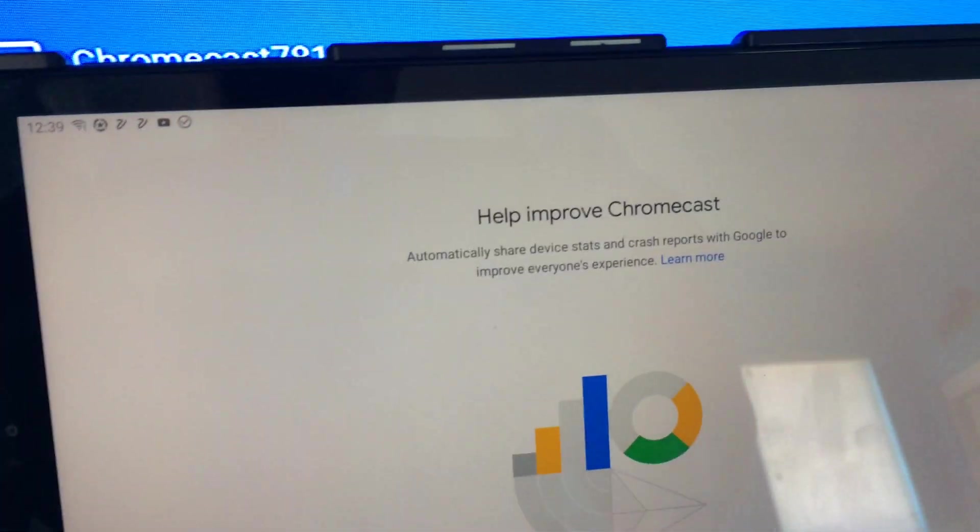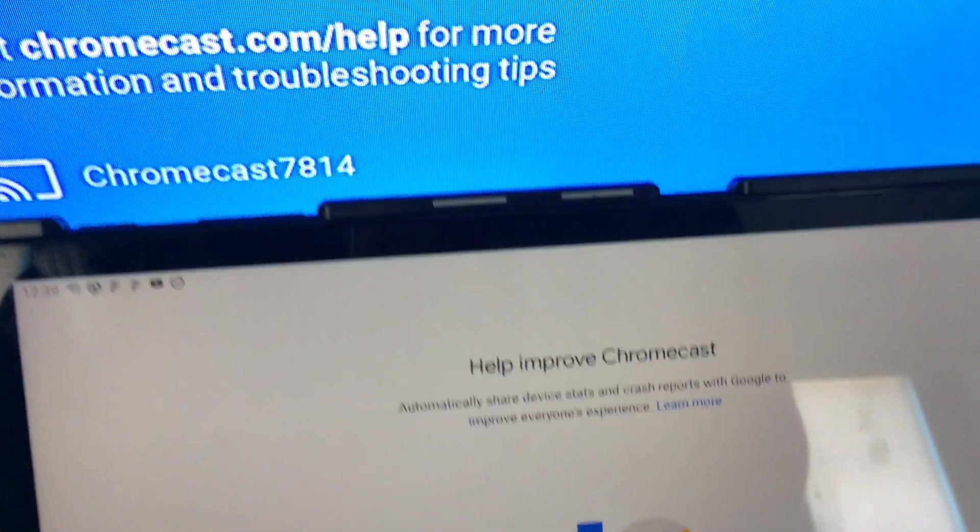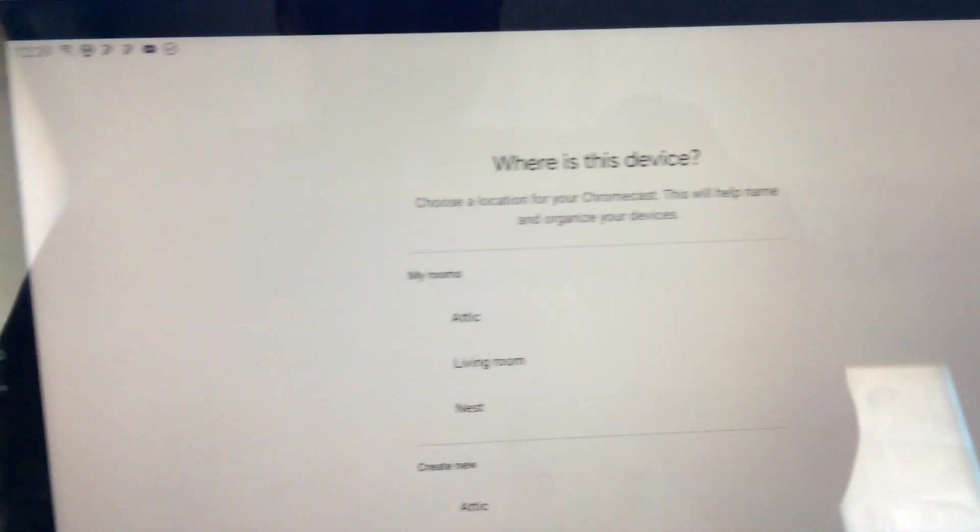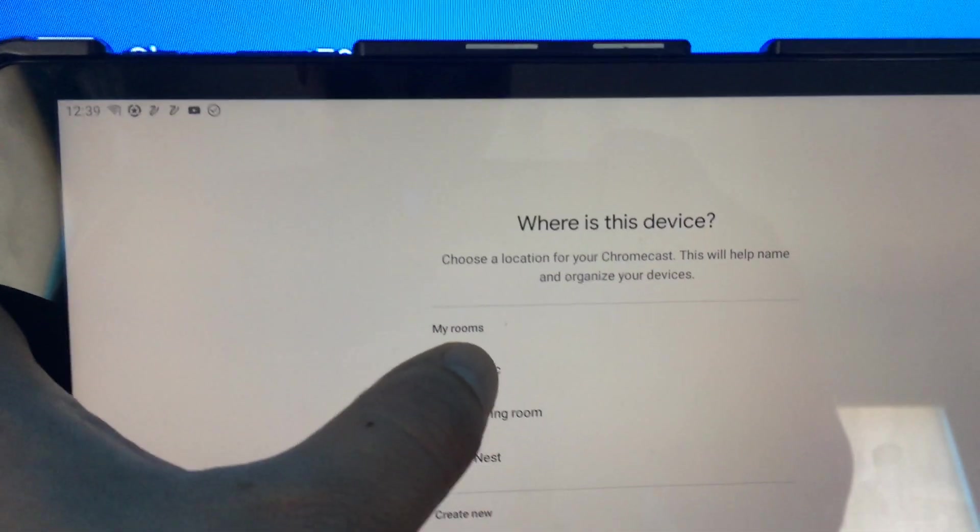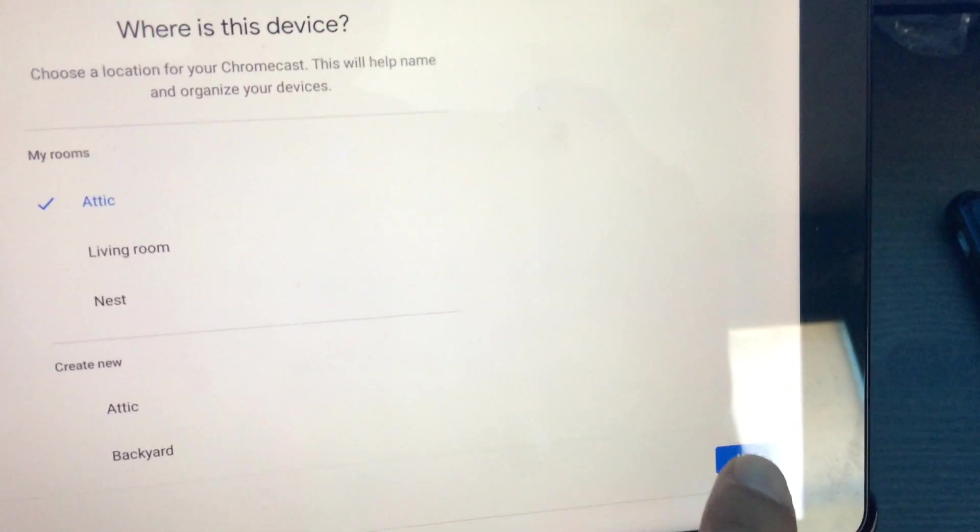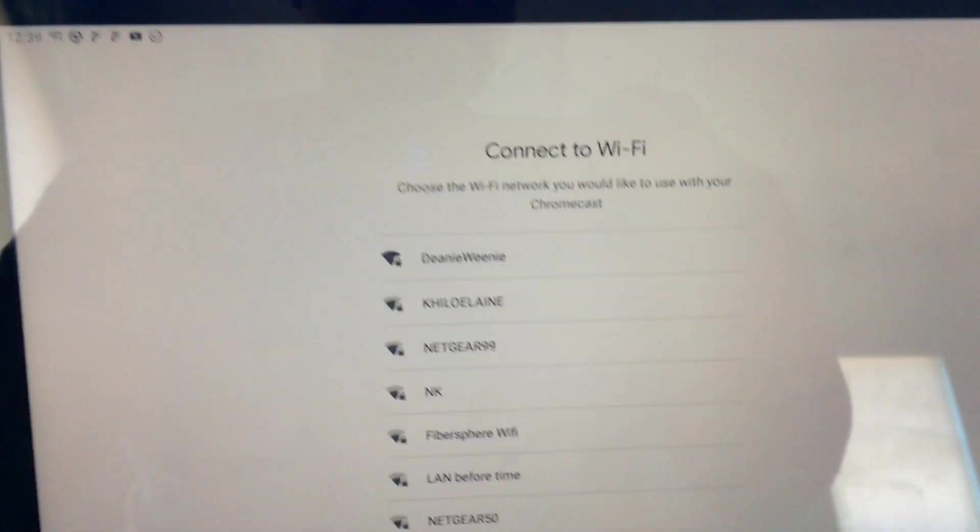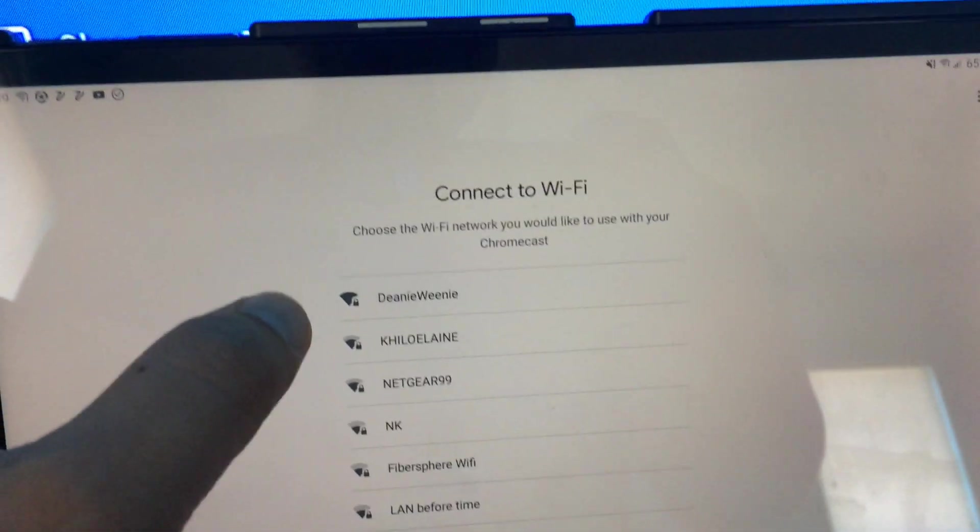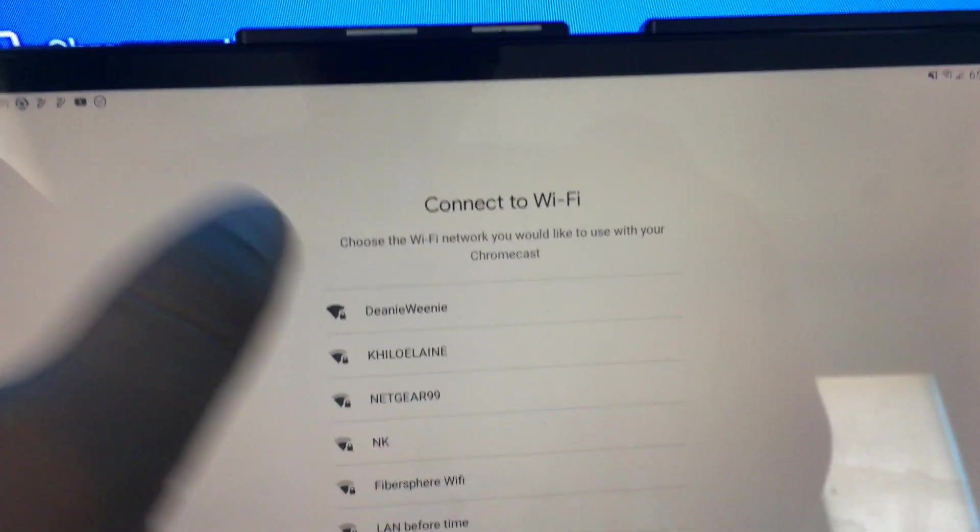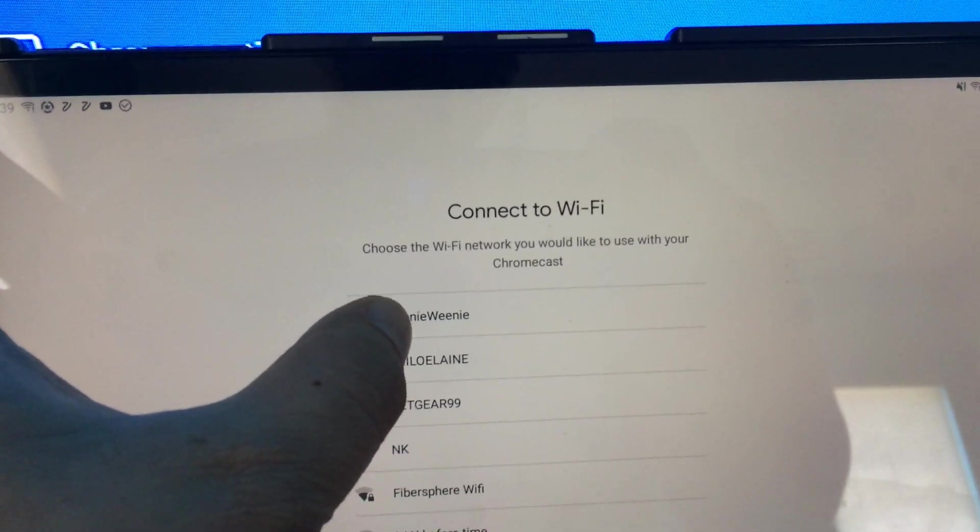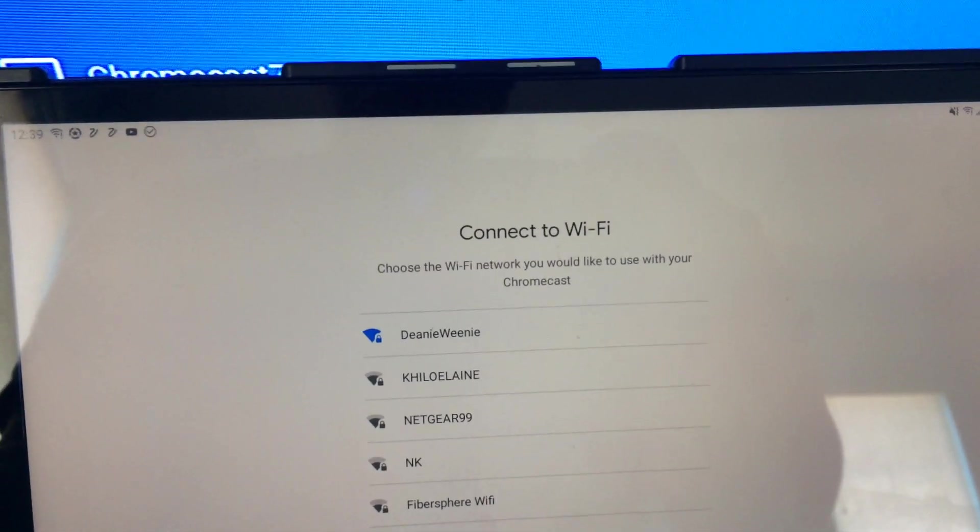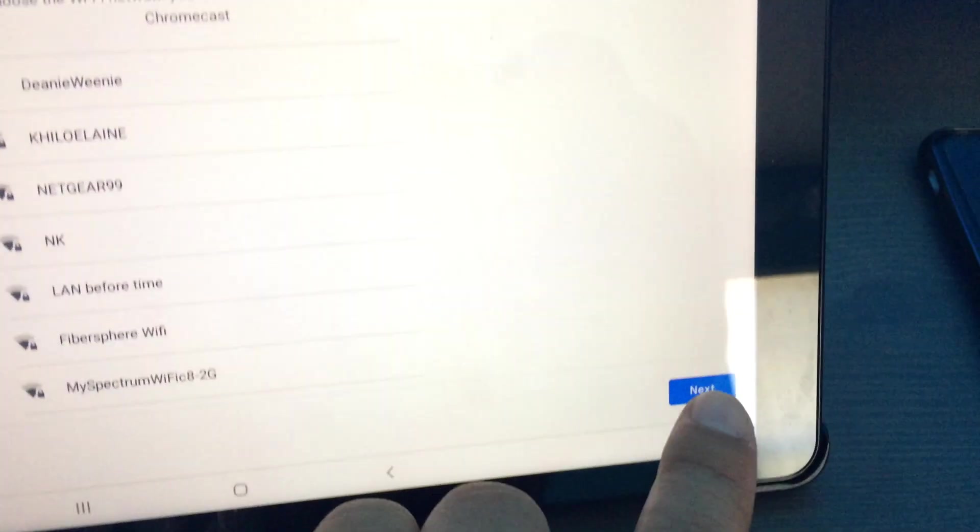Usually for the helping improve stuff I say no thanks because I don't want them to send data over. I'm just gonna say randomly this is in my attic. Click next and over here choose your new Wi-Fi SSID. I don't know what your Wi-Fi will be, but my current router is Deanie Weenie. It'll ask you for the password once you click next.